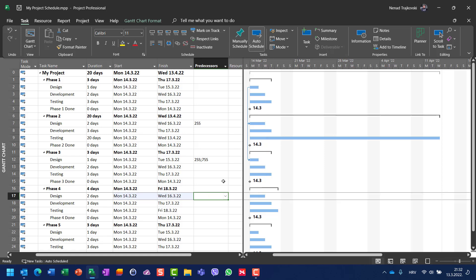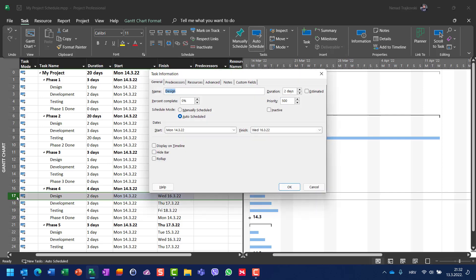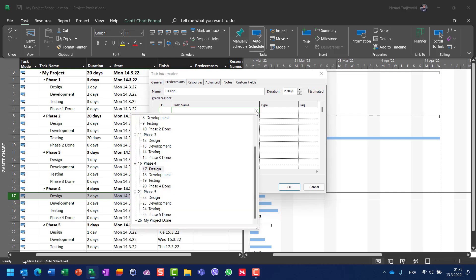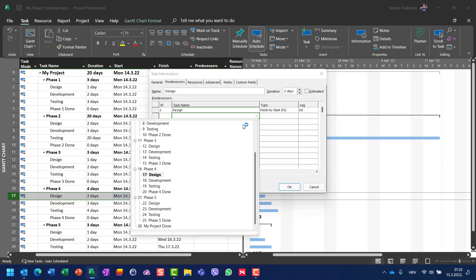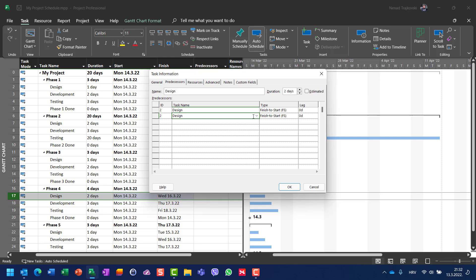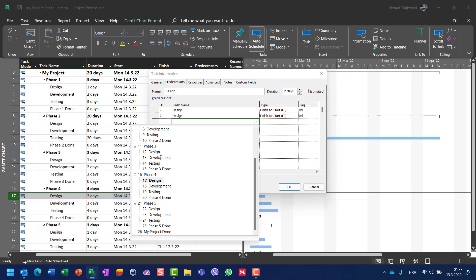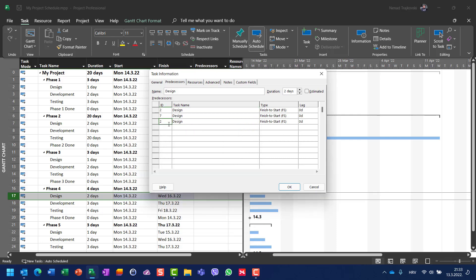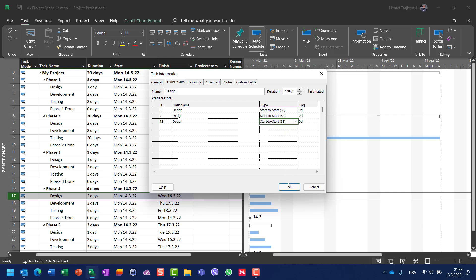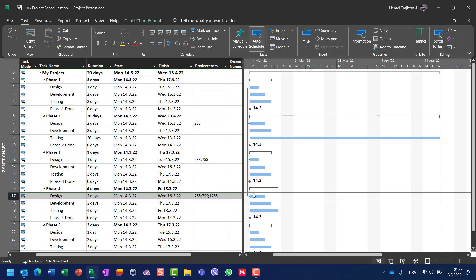The easiest way is to double-click the design task, go to the Predecessors tab, and choose predecessors from the list — for example, design from phase two and design from phase three. Note there is a bug: when you select task number seven, task number two gets copied in as well. Until Microsoft fixes this, you need to manually replace the incorrect task ID with the correct one — seven and twelve — and then set the task type to start-to-start for each. Click OK and you get the desired result.